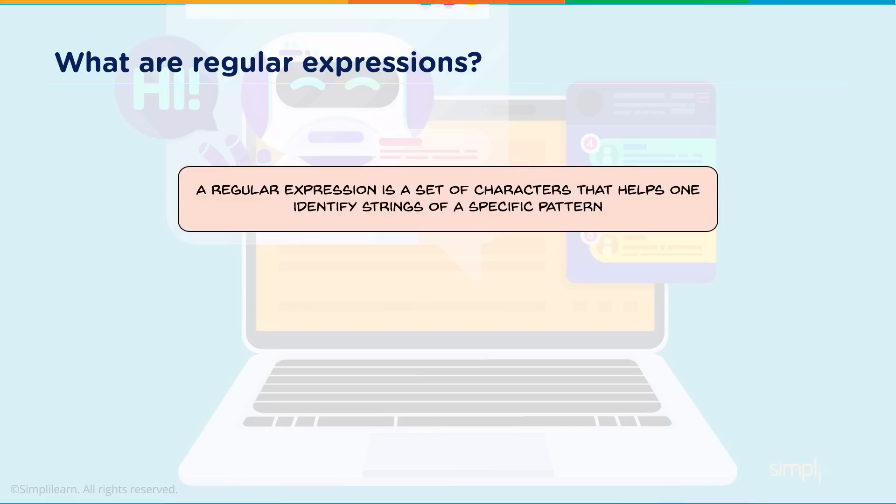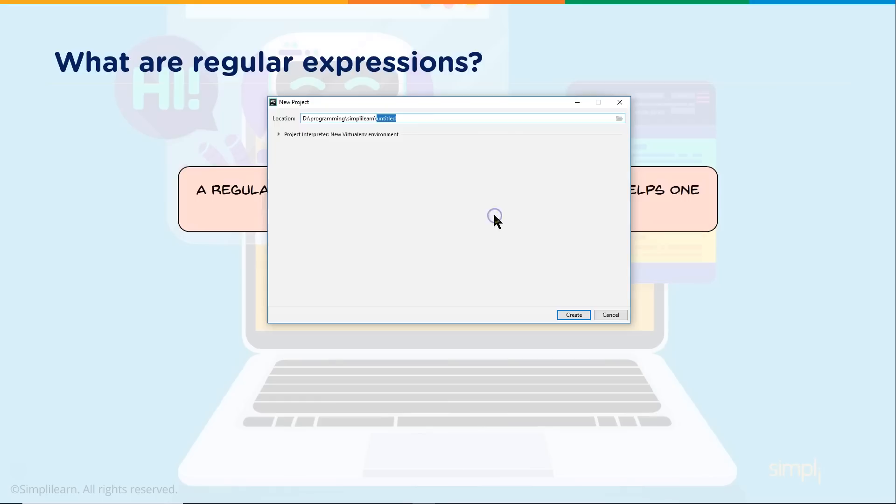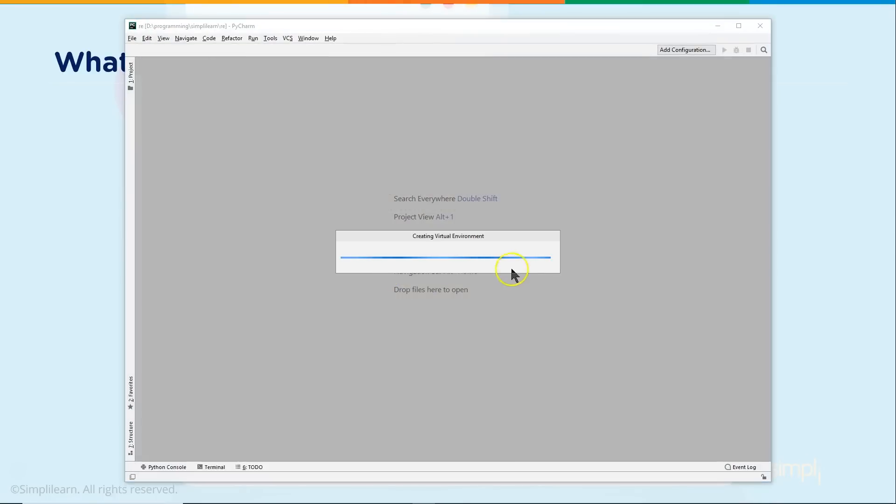What are regular expressions? A regular expression is a set of characters that helps one identify strings of a specific pattern. So as we dig into this, we're going to work in our PyCharm interface. Let me go ahead and pull that up and create a new project.